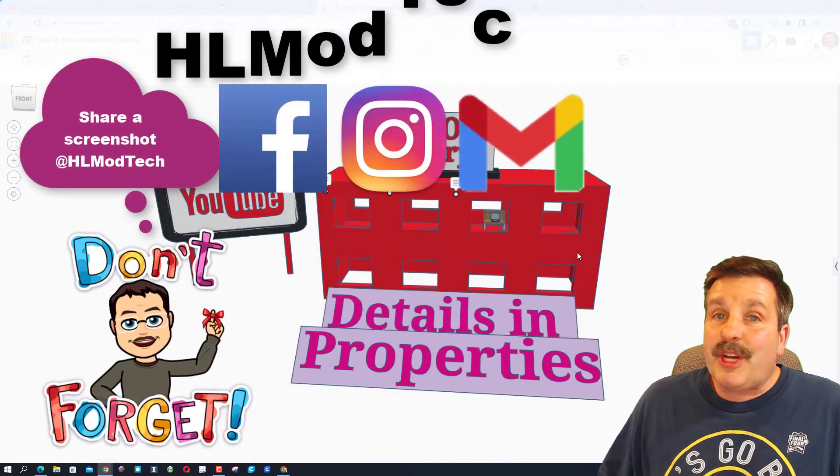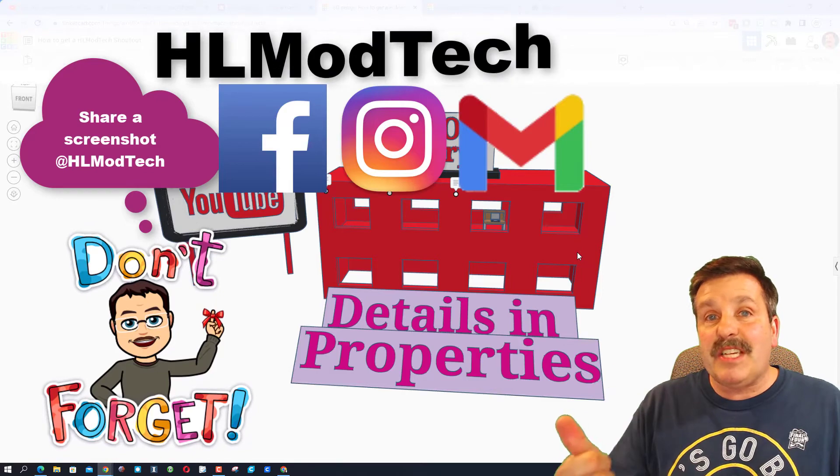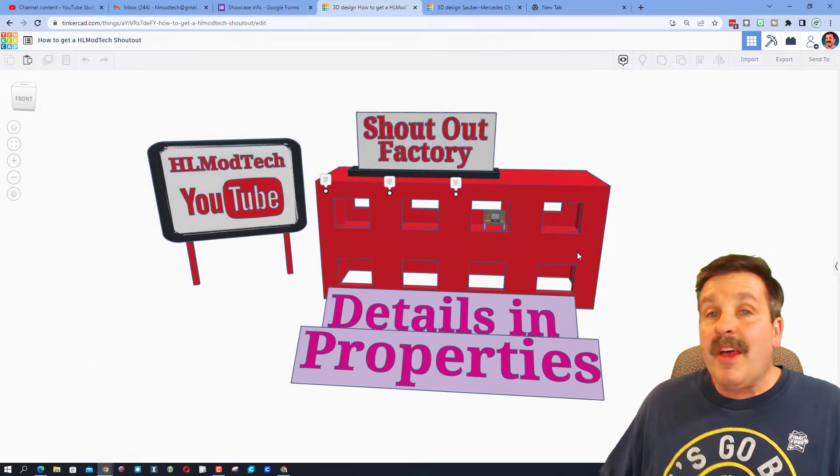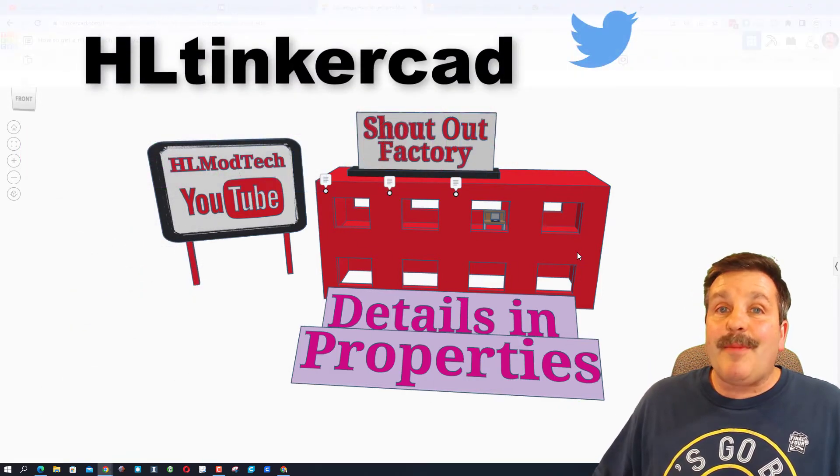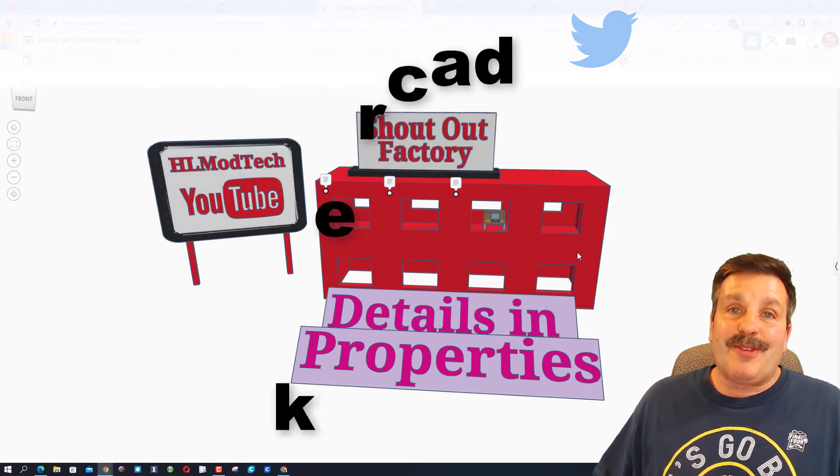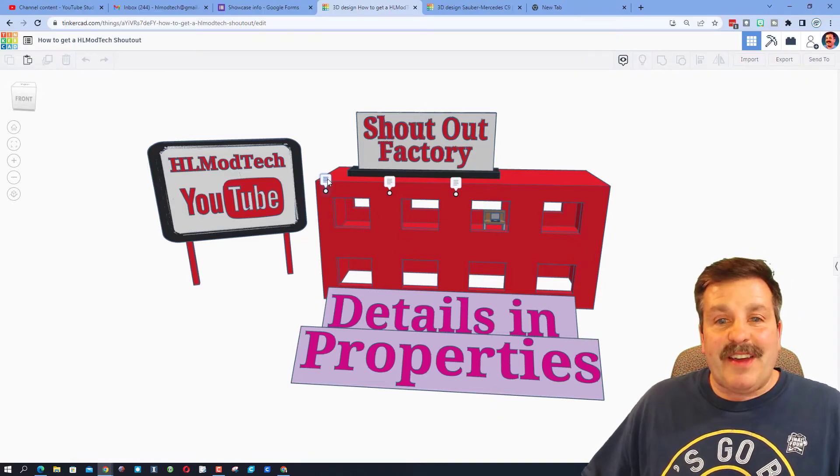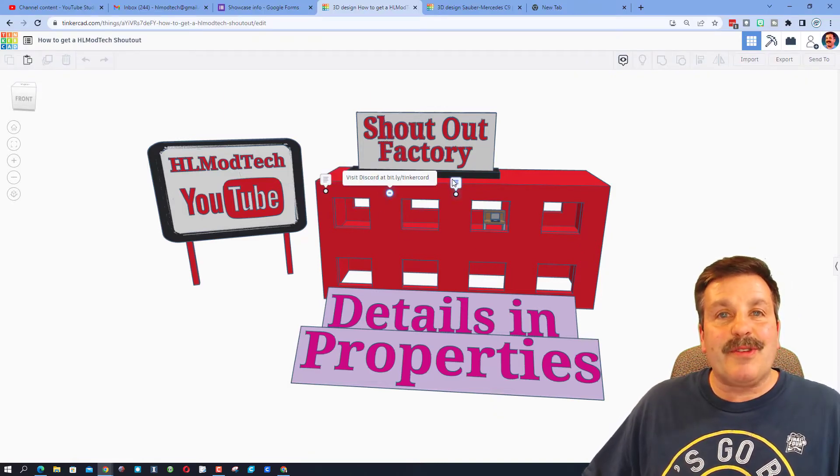I am HL Mod Tech on Facebook, Instagram and Gmail. You can also track me down on Twitter, I am HL Tinkercad. If you find this design in the public gallery, you'll notice that it has all the tips.